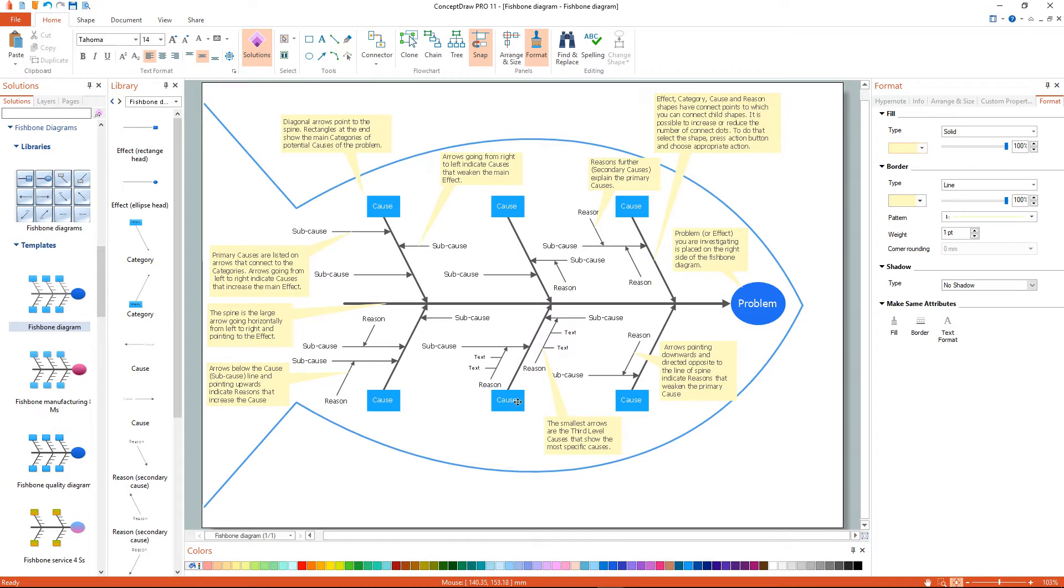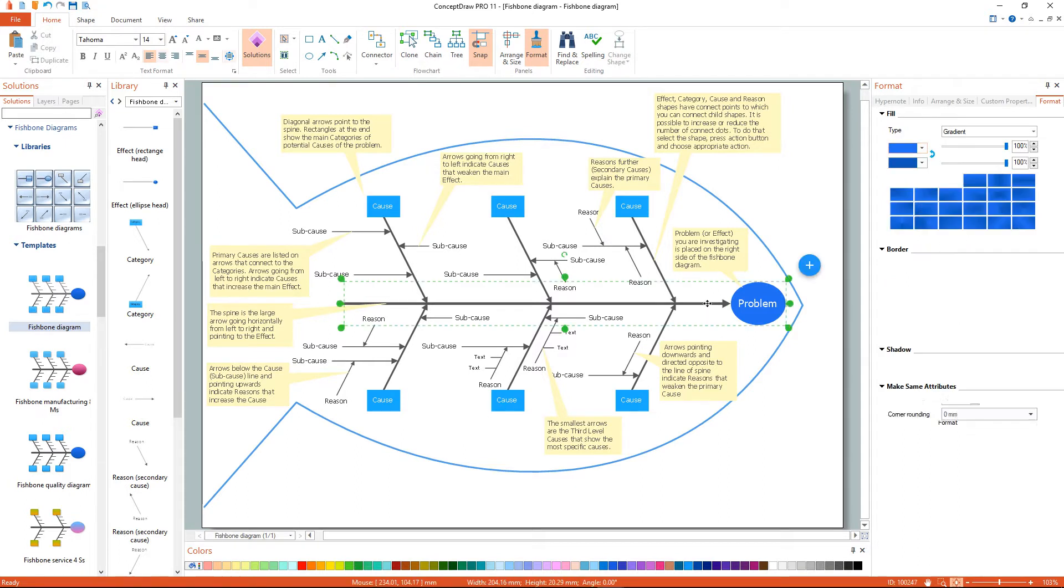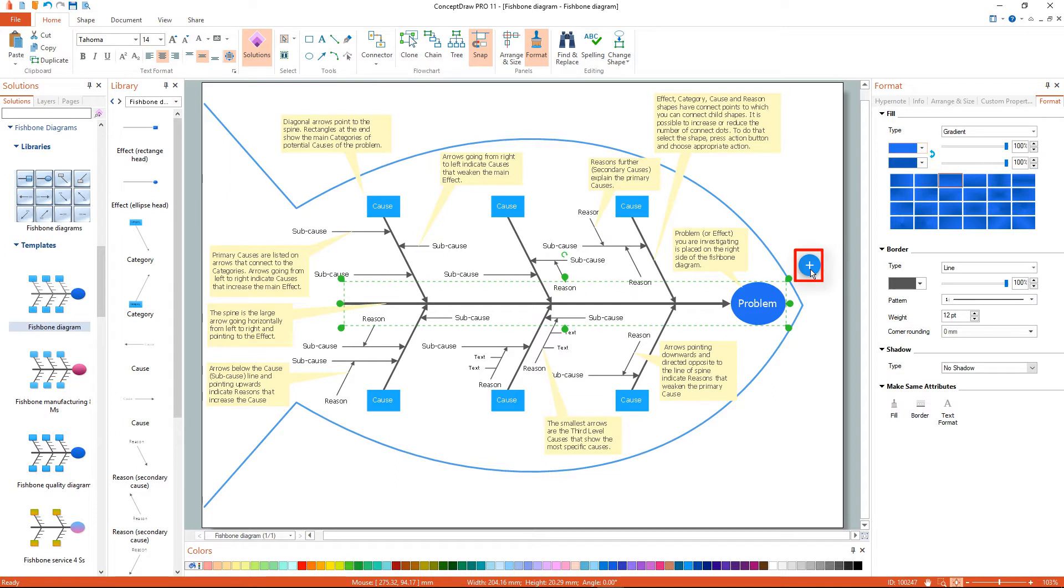Use the Action button menu to change diagram objects. To open the menu, select an object and click the Action button found in the upper right corner of the object.